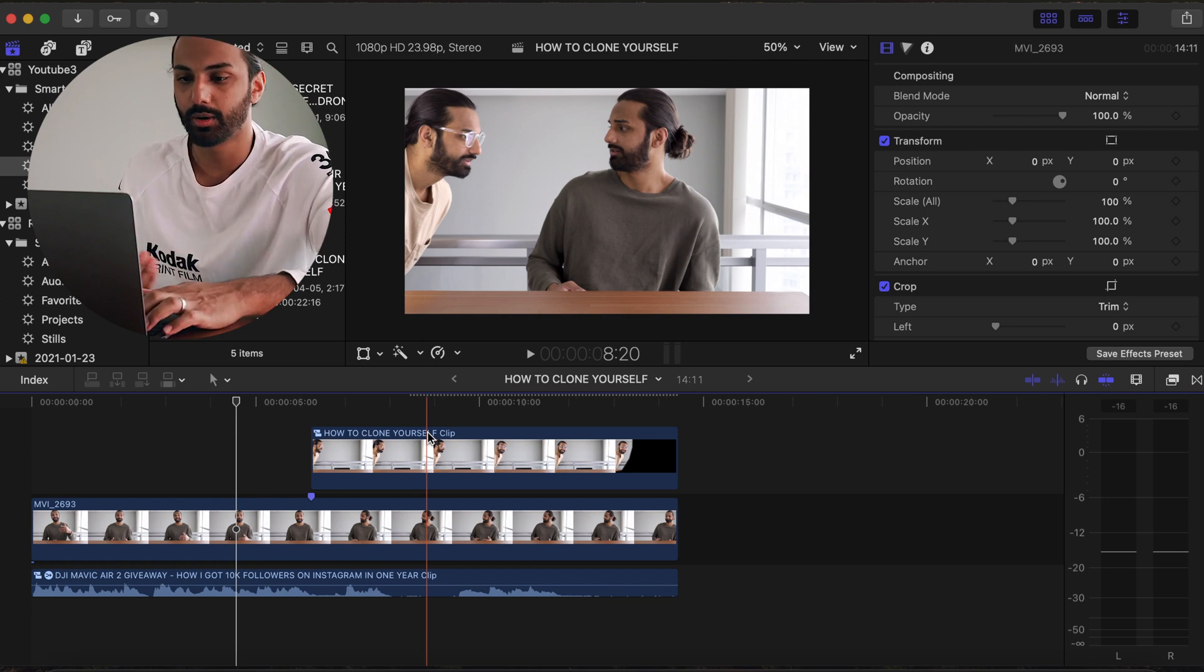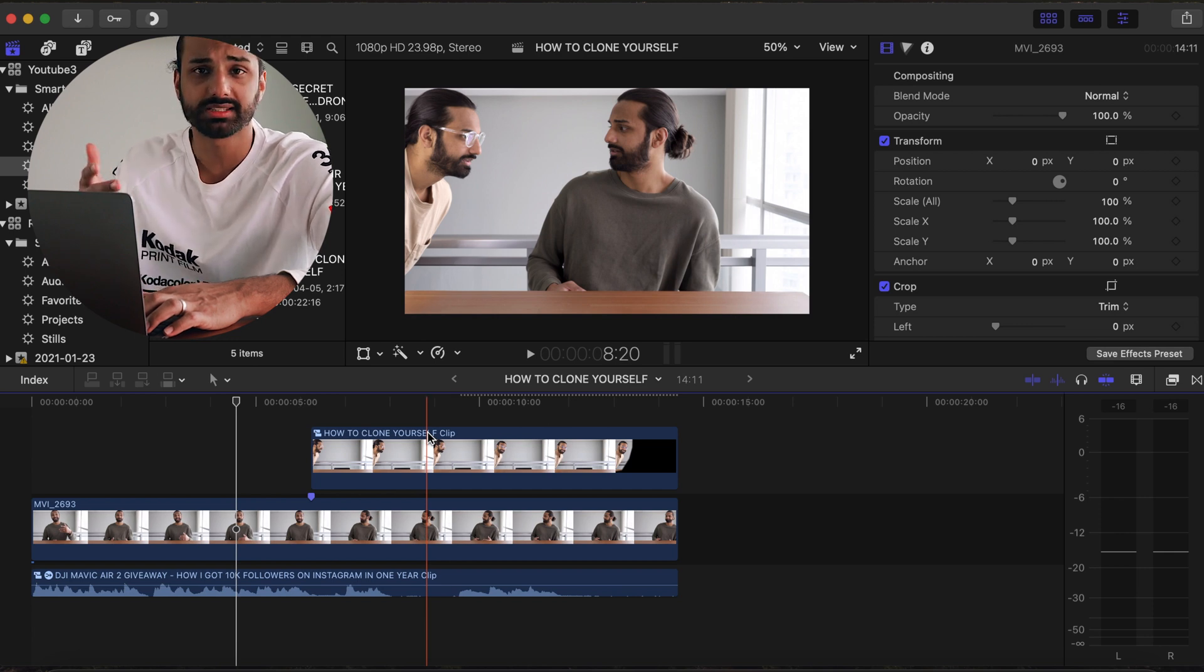Yo what's up guys, welcome back to the YouTube channel. Today I have a huge milestone video for you guys. Hey, did you tell them? I'm getting to it, really big.